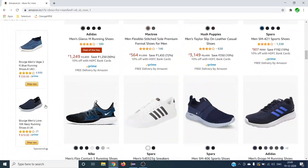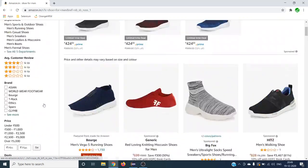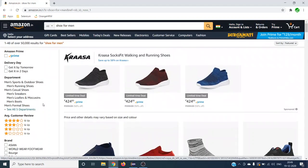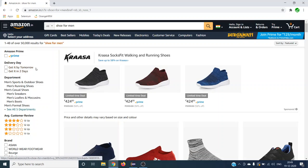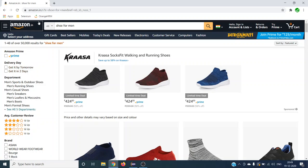We are going to see how to do this, and finally we are going to create one reusable method so that if you pass any displayed text on this particular page, it has to select the corresponding checkbox. Let's get started with Amazon.